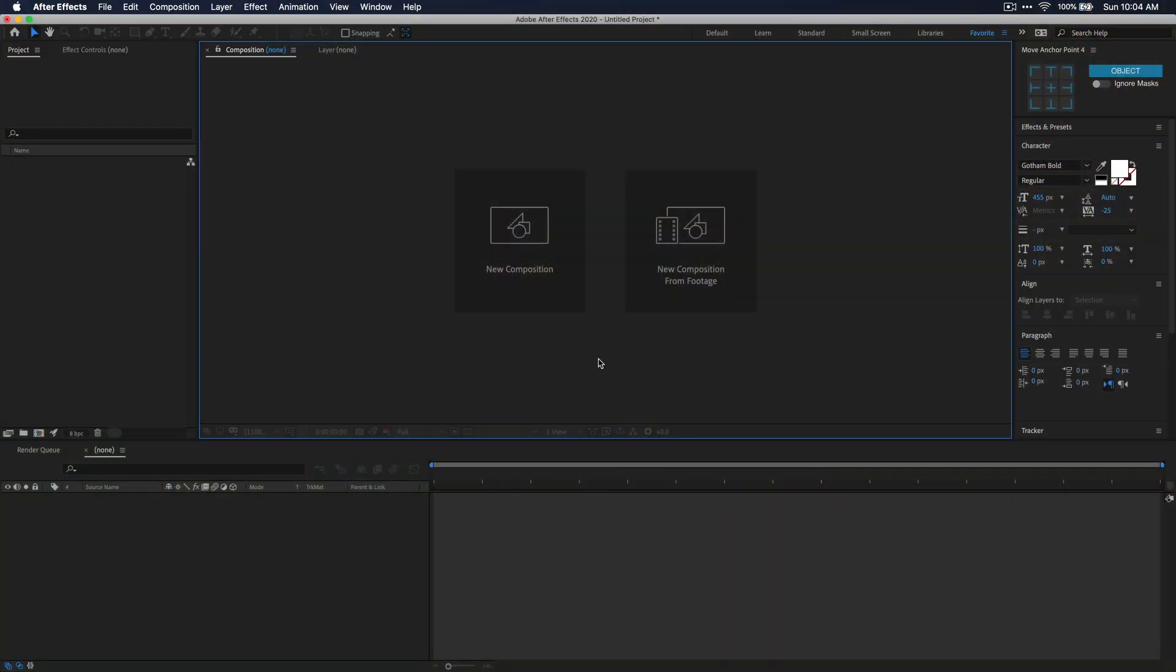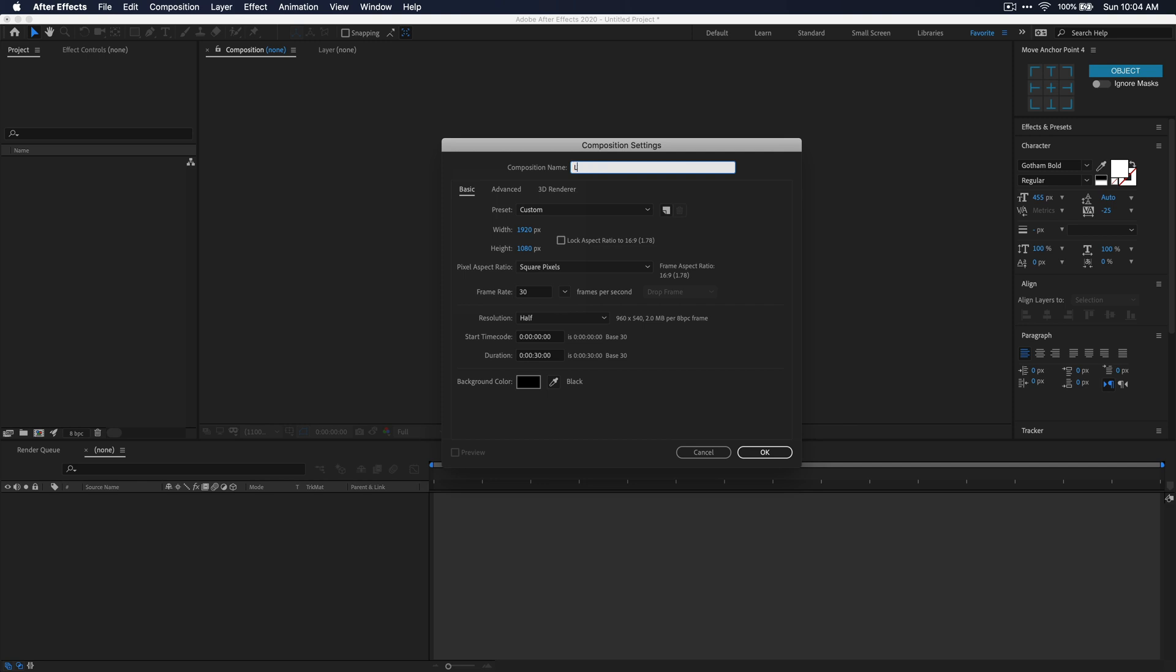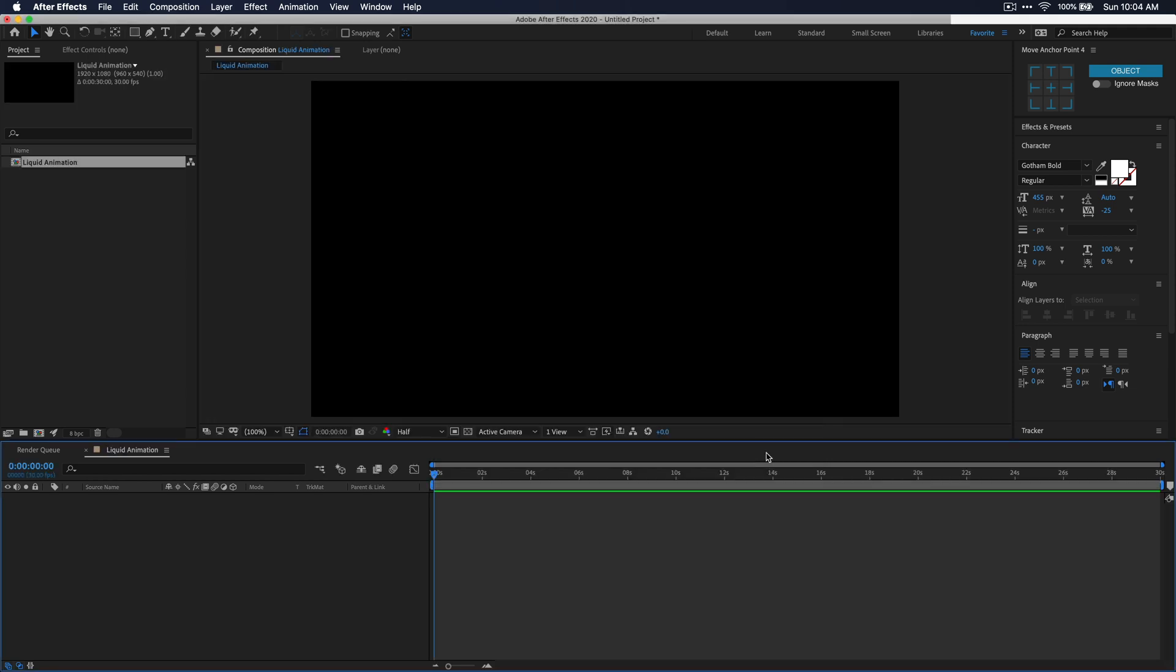Alright, so first off, you're going to want to create a new composition. I'm just going to name mine liquid animation, and then you can set the resolution to whatever you want, and the frame rate I recommend being 30 frames or 60 frames per second. Alright, now that you have your composition,